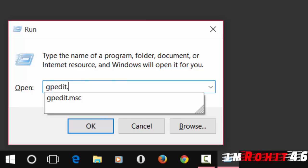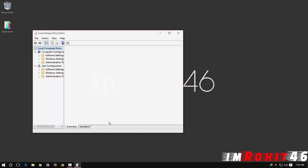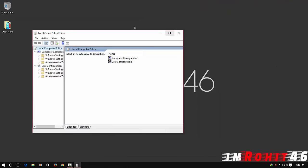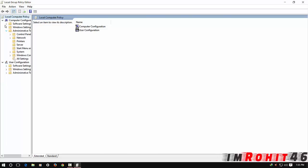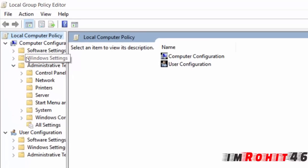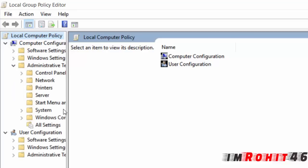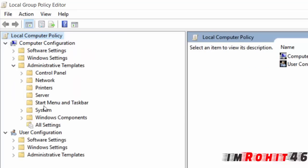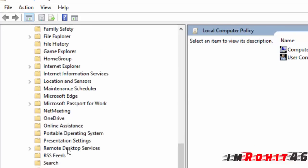gpedit.msc. You could see something like this. In this, expand Administrative Templates, and then expand Windows Components and look for Windows Defender.